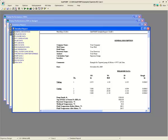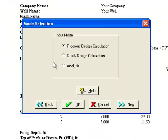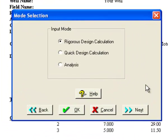First, click on the mode selection button on the top toolbar. Note that we are using the rigorous design calculation mode to ensure our calculations are as accurate as possible. This also allows Subpump to optimize our ESP design by changing the number of pump stages as necessary.